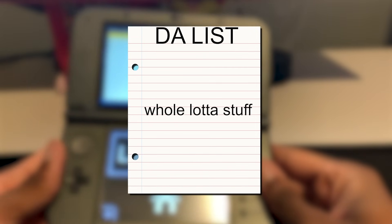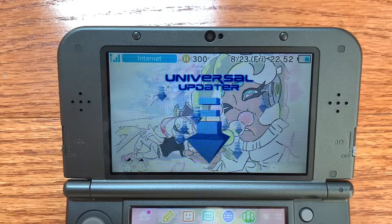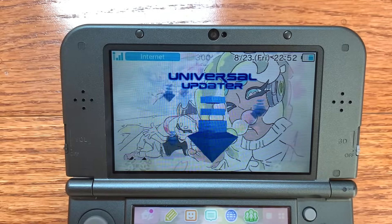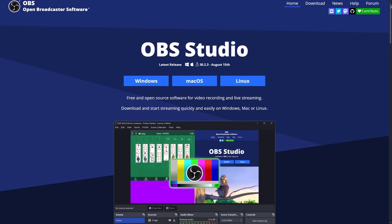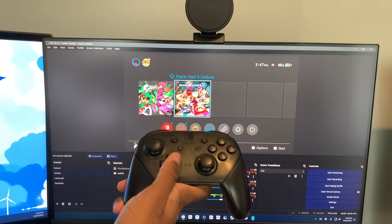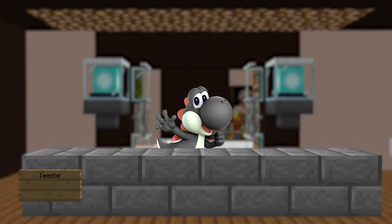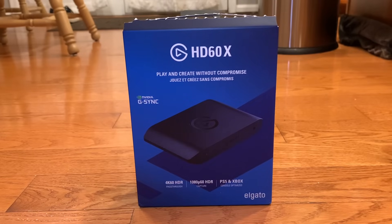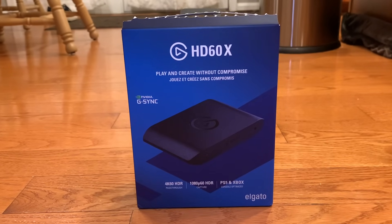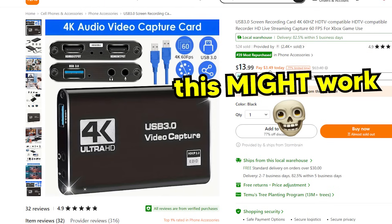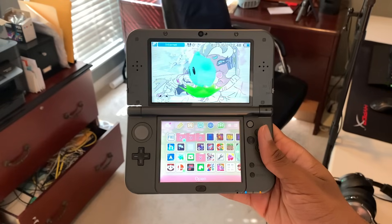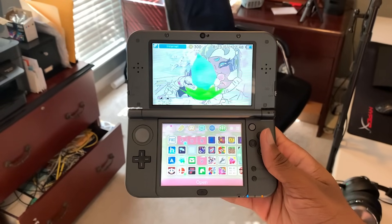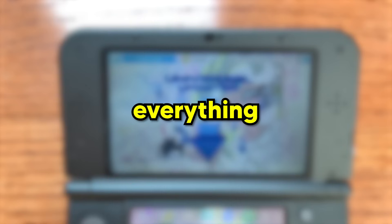For this, you will need Moonlight (I'll show you how to get it using Universal Updater), Sunshine, OBS, a capture card with a low preview delay. The capture card I'm using is the Elgato HD60X, but any USB 3.0 capture card should be good enough. A microSD card reader, and a 3DS running Luma custom firmware.